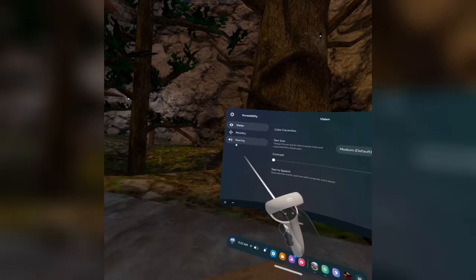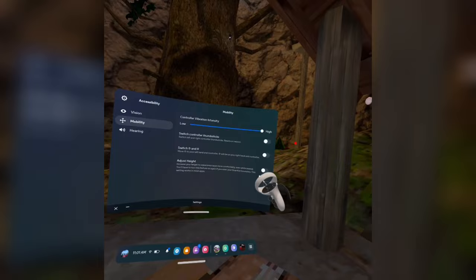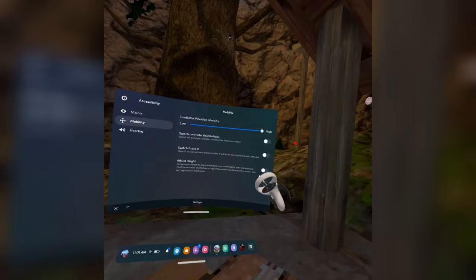All right, once you're in accessibility, you want to go to mobility and then you want to press the adjust height.